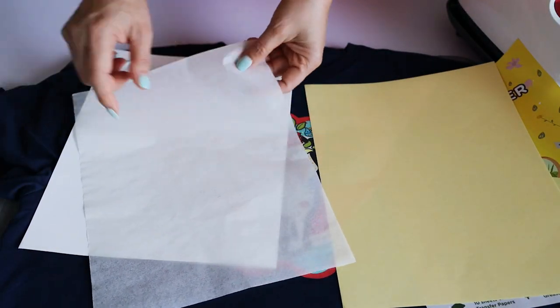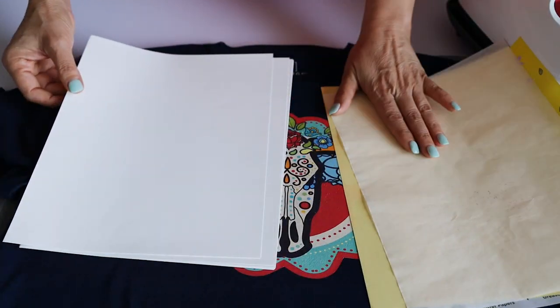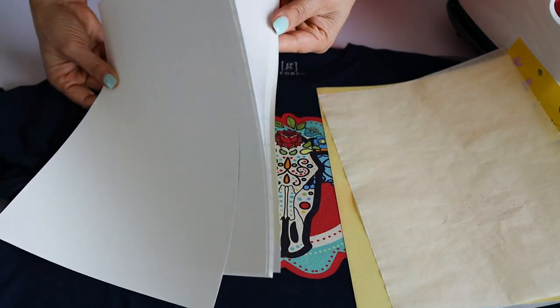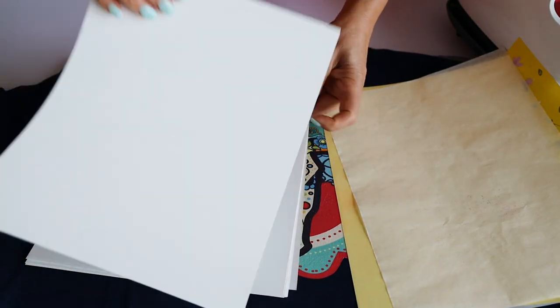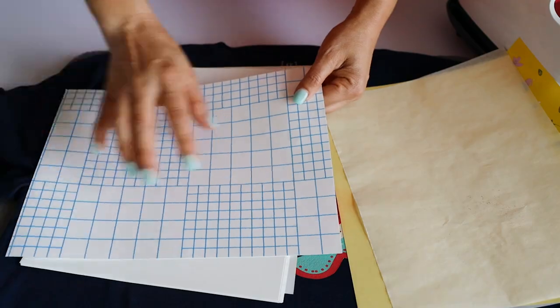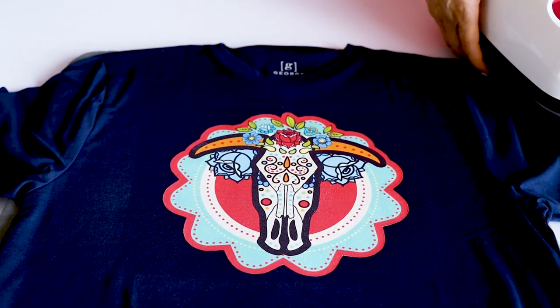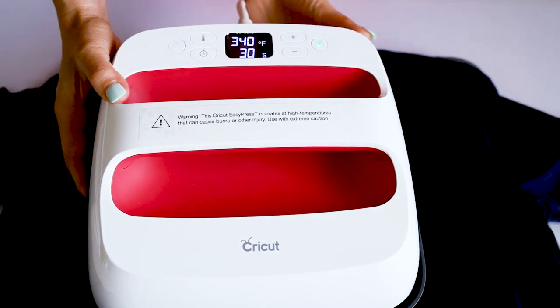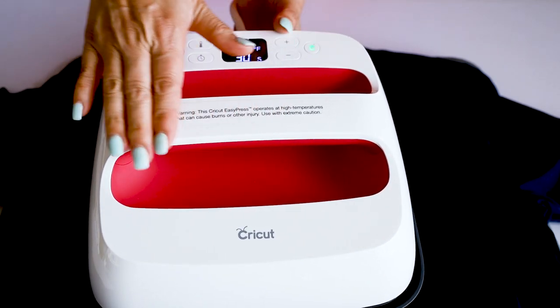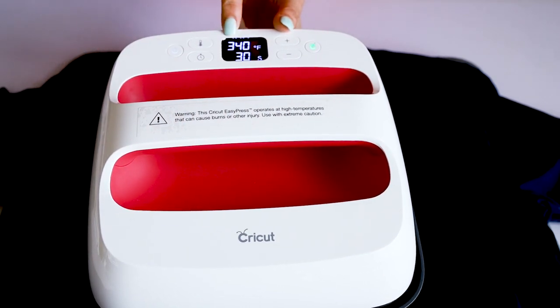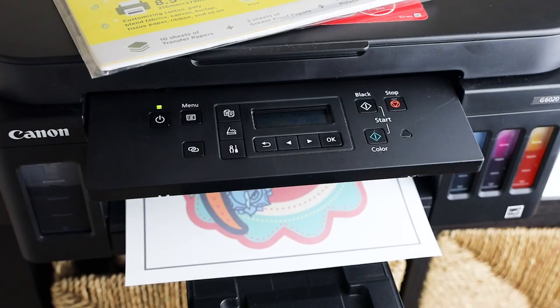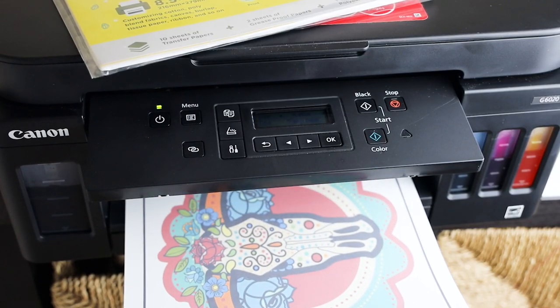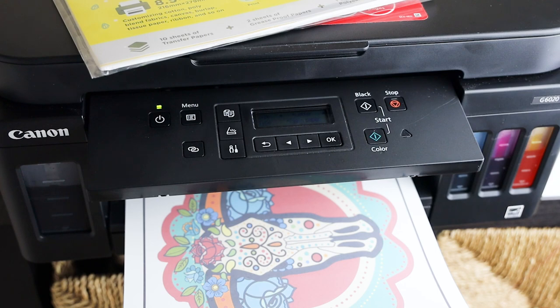You may order this product from Amazon, you can find the link in the video description. Besides the items that come in the package, we're going to use a heat press or an Easy Press. I'm going to be using an Easy Press. To print the design you may use any color inkjet printer. I am using a Canon Mega Tank G6020.